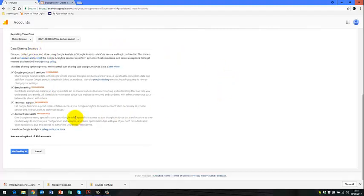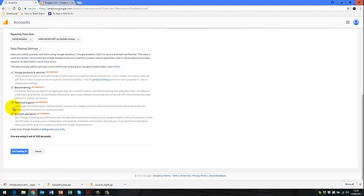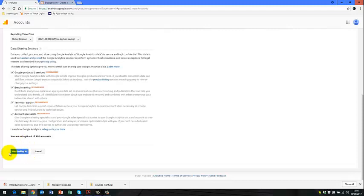And then we can share some of the data that we're getting from our website with Google. You can uncheck that if you don't want to share any of these. But I'll just leave those checked just now. And then I click on this bottom blue icon here, Get Tracking ID.